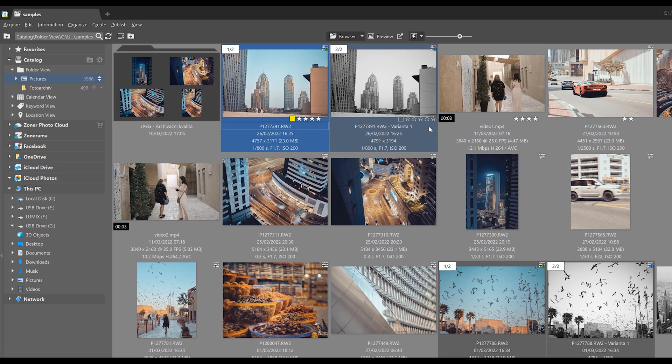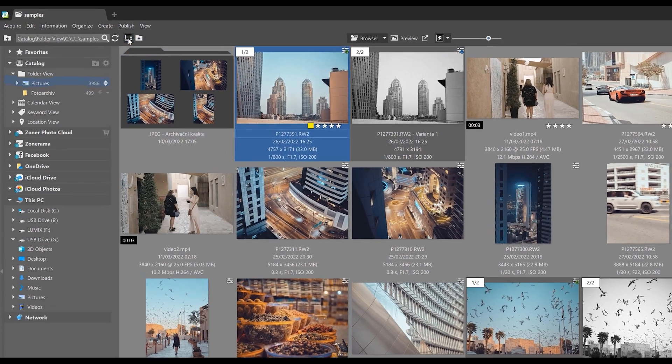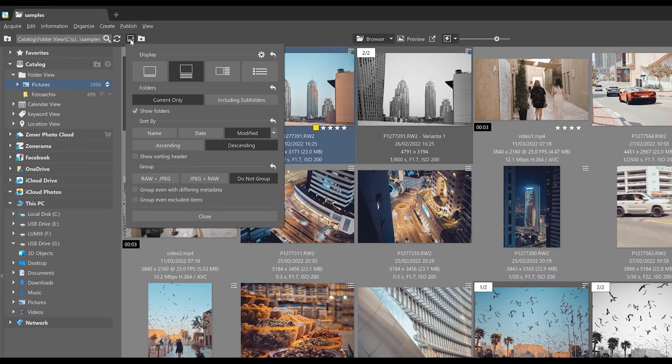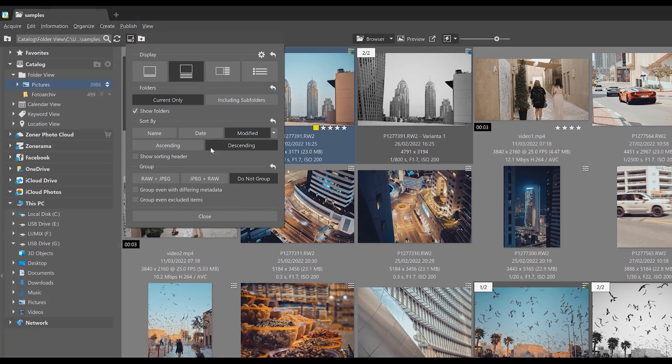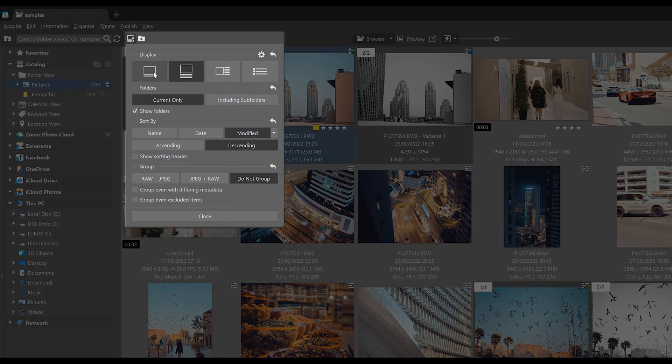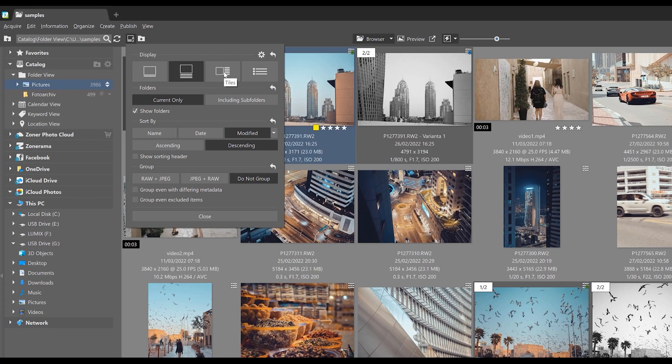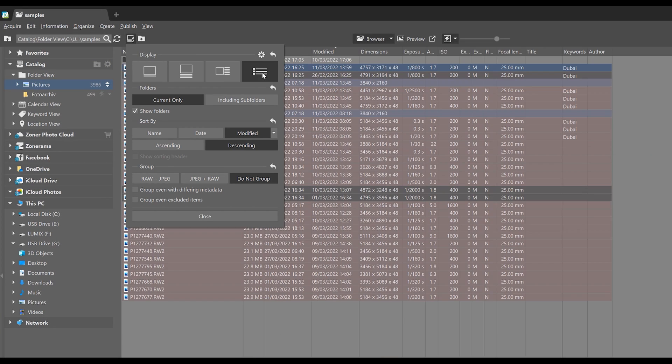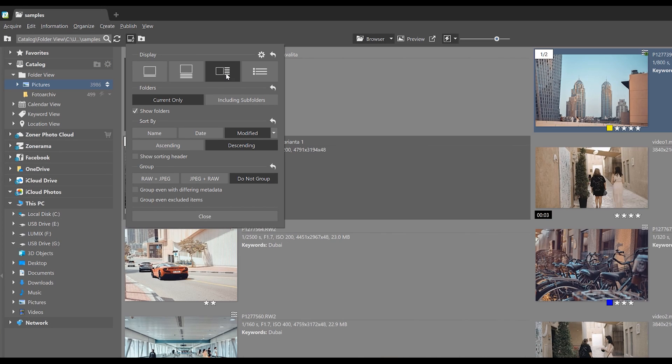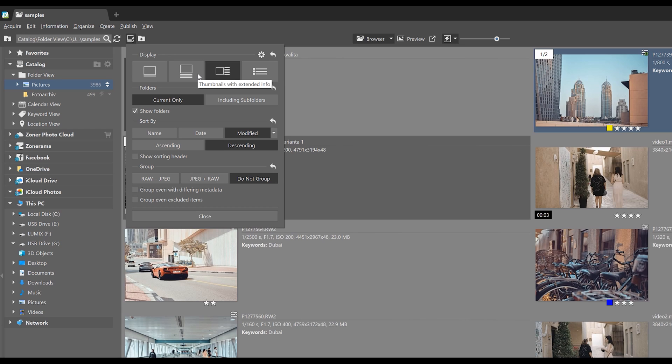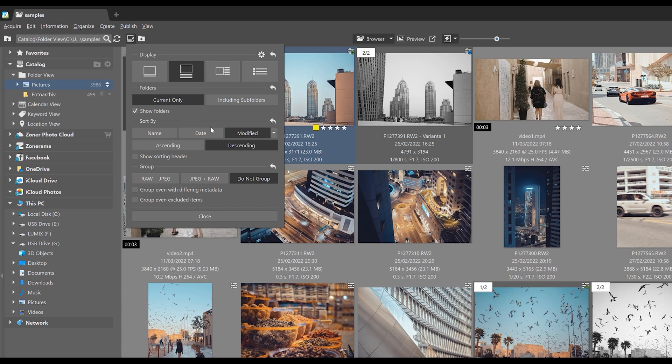We can continue to work in this configuration as there is a new dialogue in which we can change what we see. We can change the way thumbnails are displayed as well as change how they are sorted by creation date, names, ascending and descending and so forth.